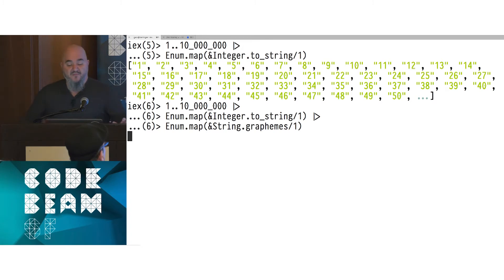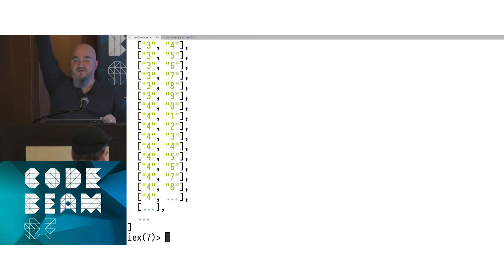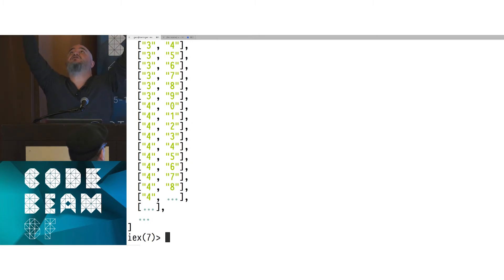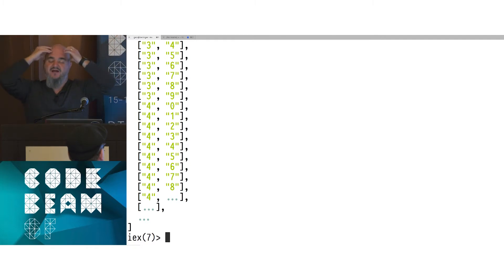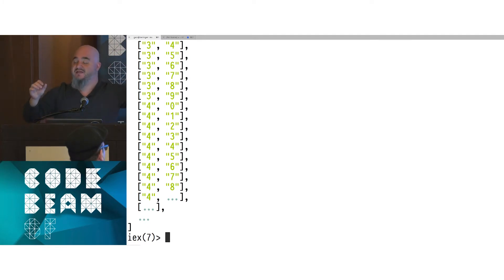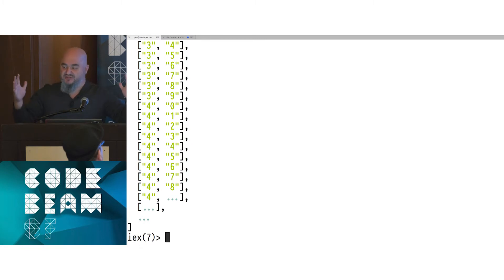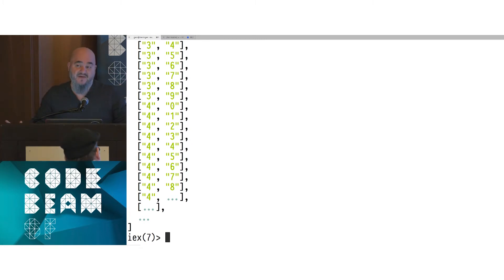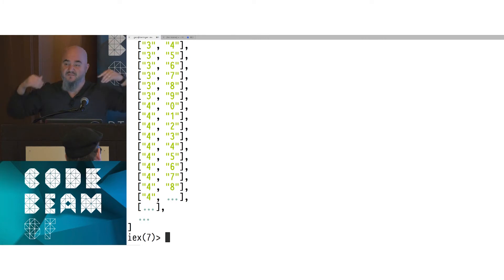Here's the problem: I'm going to be like one of those Enum stages — the map at the bottom of the pipeline. At the very top, I can see 1 through 10 million integers. That whole list goes down to the first Enum, which takes it all in memory and operates on every item, turning each integer into a string. Then it forces the whole result down to the next Enum stage, which again takes everything in memory and operates over the whole list. That takes a lot of computational power and memory.